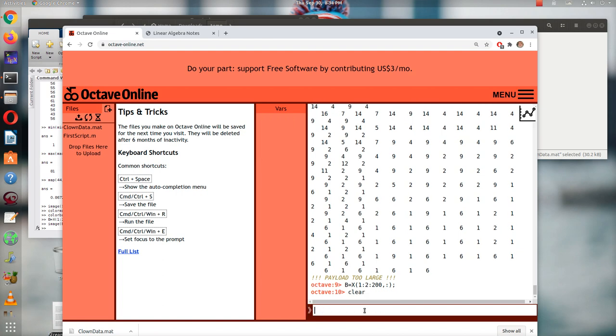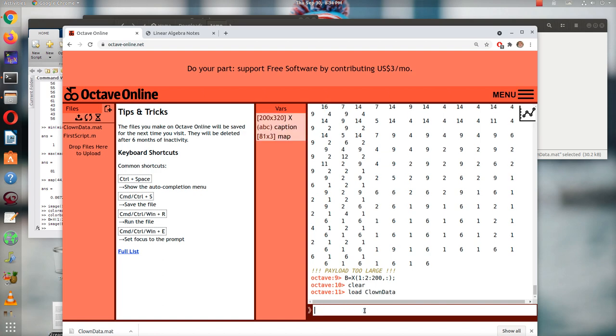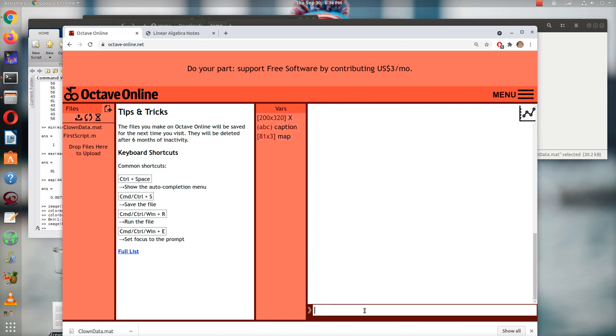Oh, no. I cleared out the image. How do I get that again? Load ClownData. What I meant to do was CLC.